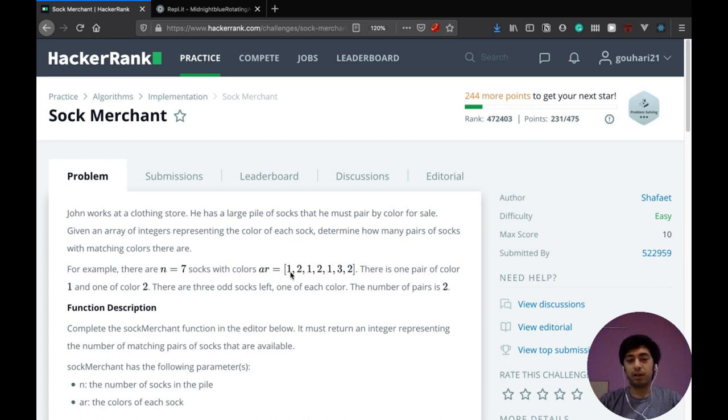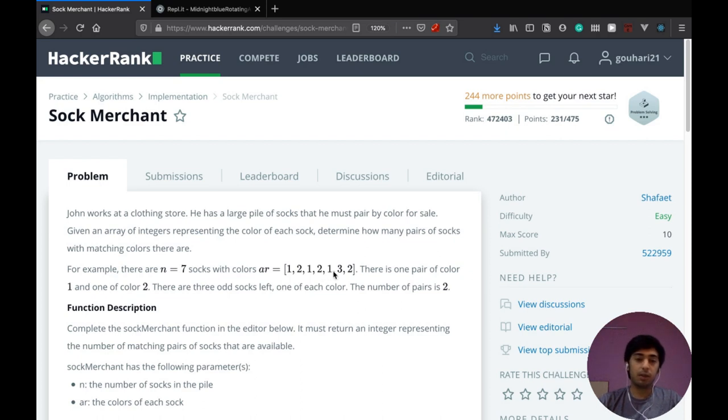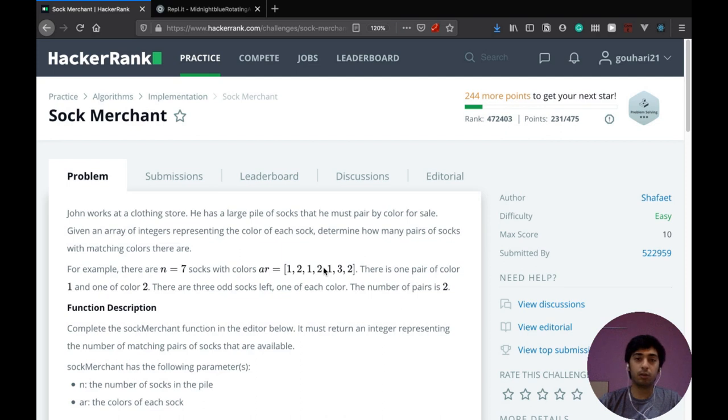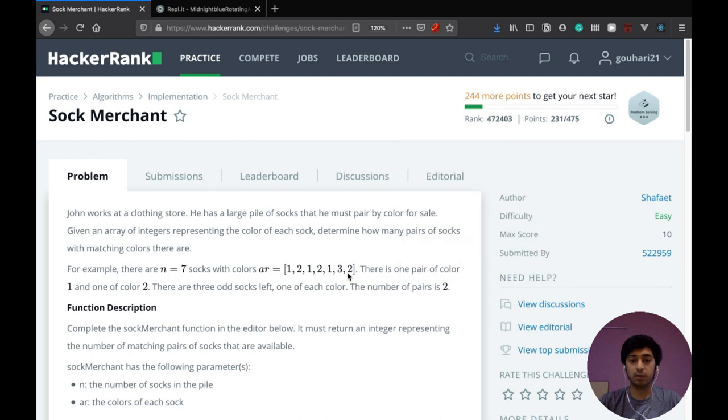And three socks of color two and one sock of color three. But when you have to make pairs out of it, when you have three socks of one, you can only make one pair out of it. And then you have three socks of two, you can also make one pair out of that. So that's why only two pairs can come out of this combination.